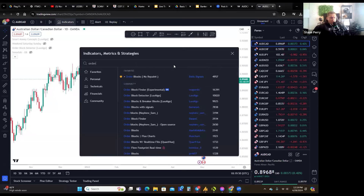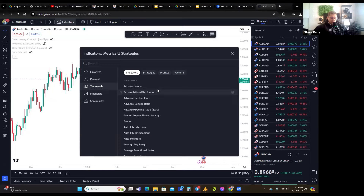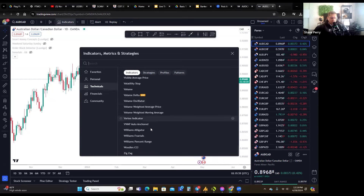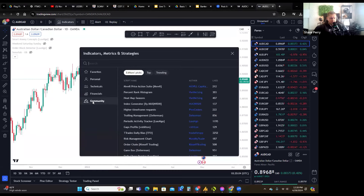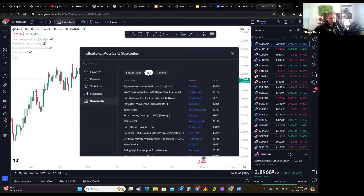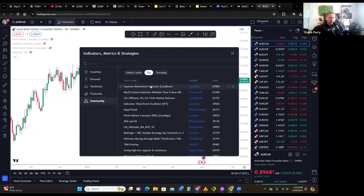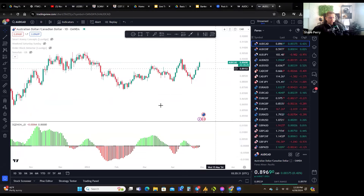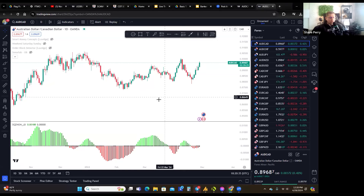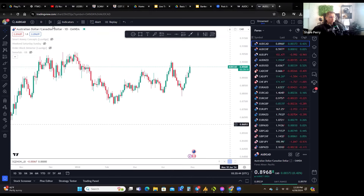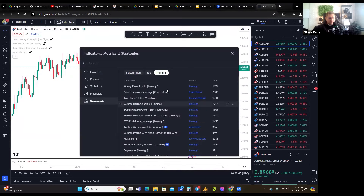Under the Technicals tab there are so many basic indicators you could get lost. Under Community, here's the top indicator — it's called the Squeeze Momentum Indicator by Lazy Bear, with almost 88,000 likes. I'm going to click on that; I'll have to watch a video to understand it, but it's interesting. You can also see what's trending — anything Lux Algo puts out people hop on pretty quickly.